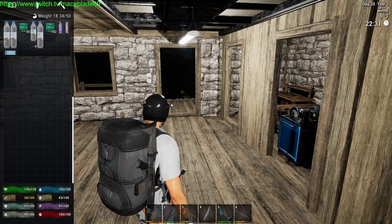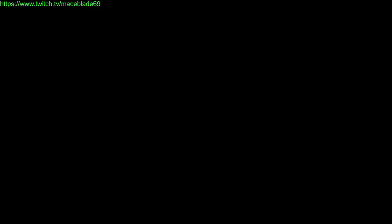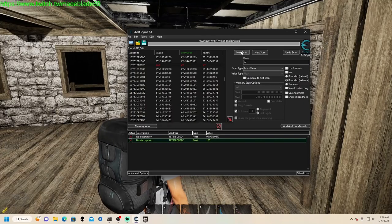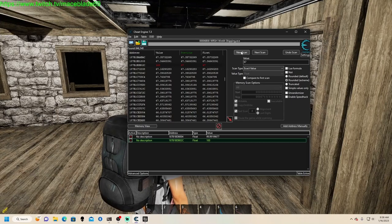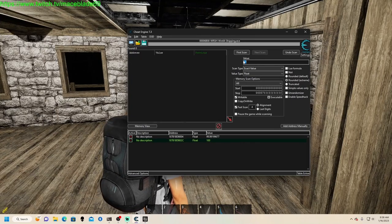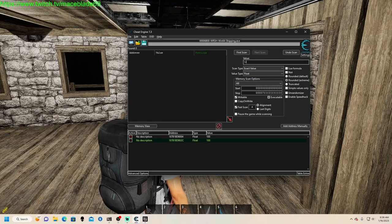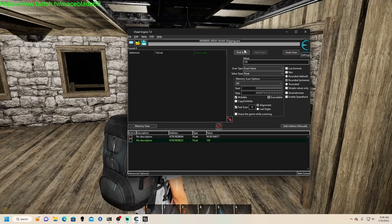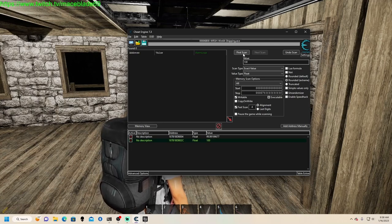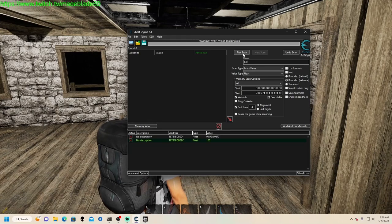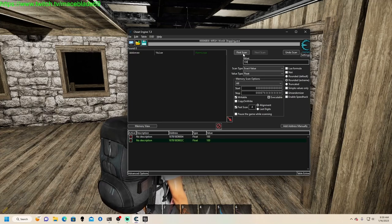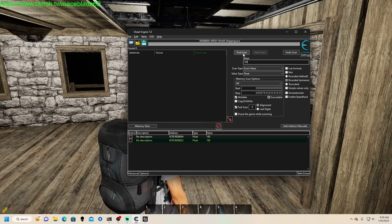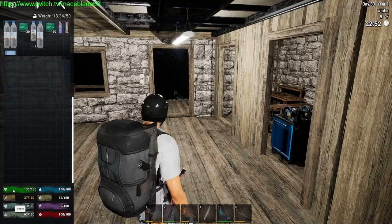Now the next one we're going to do is actually stamina, because your stamina, even though they just increased the stamina drain, or well decreased the drain rather so you can run longer distances, it's still when you get into horde mode, when things start swarming you, you have to run away sometimes just to reload or whatever.